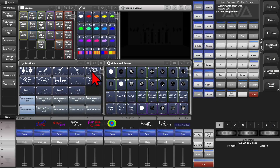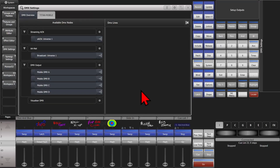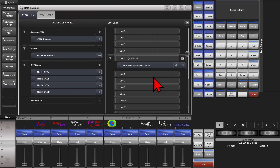Here I am on version 16 of Titan on the Titan Go virtual interface. I'll go ahead and go to my system menu — or the Avolites disk on the full console — and select DMX settings. You can see here that I've only got Broadcast Universe 0 ArtNet assigned to line 5.